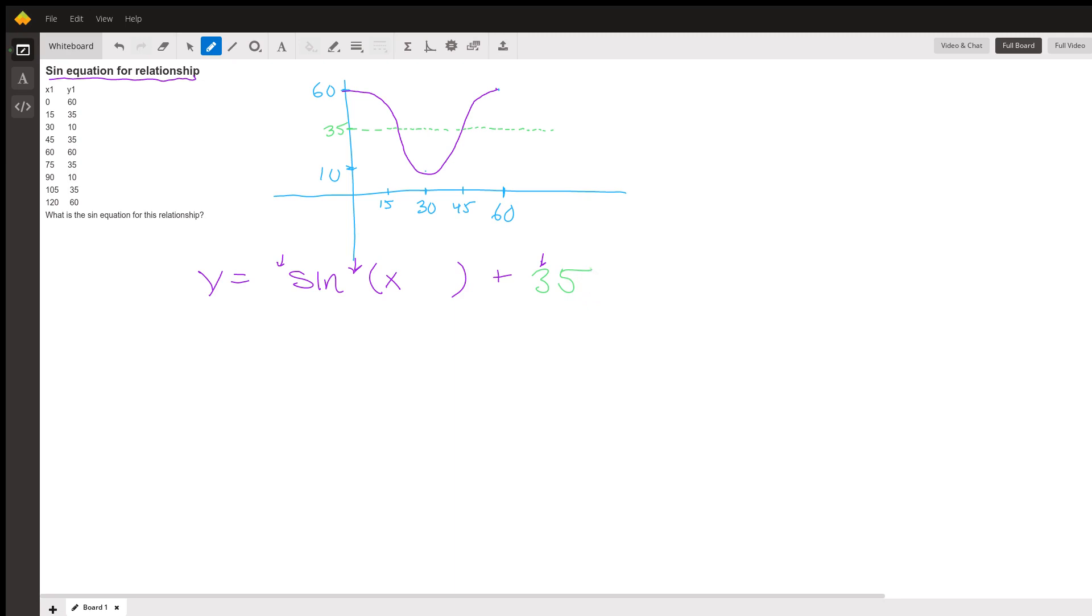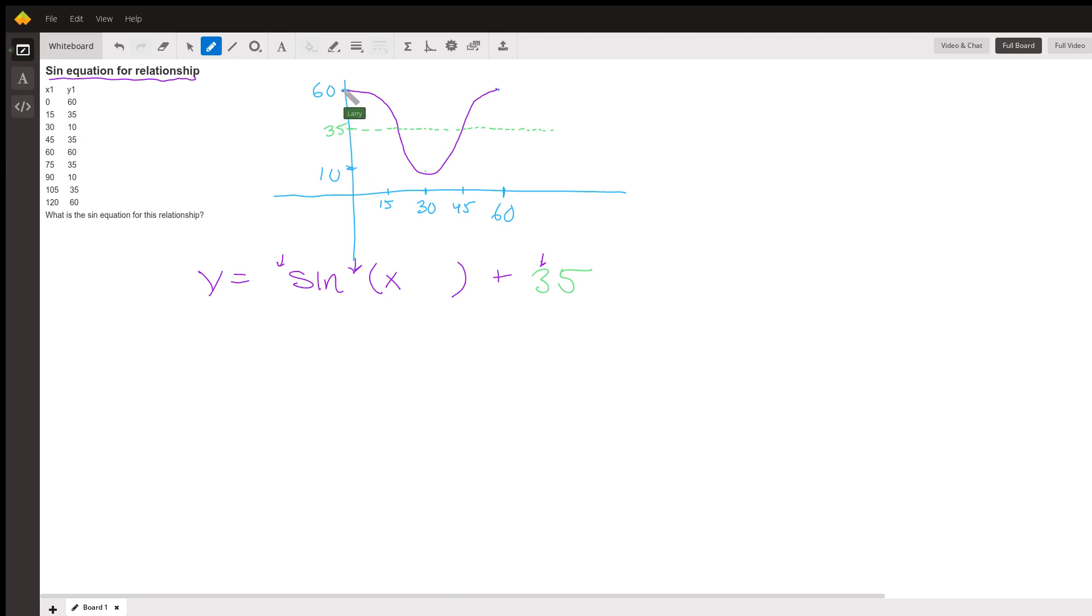Now the amplitude - the amplitude of your basic y equals sine of x curve is one. This one, the amplitude is the difference between the midline and the maximum or the midline and the minimum, so the amplitude is 25.